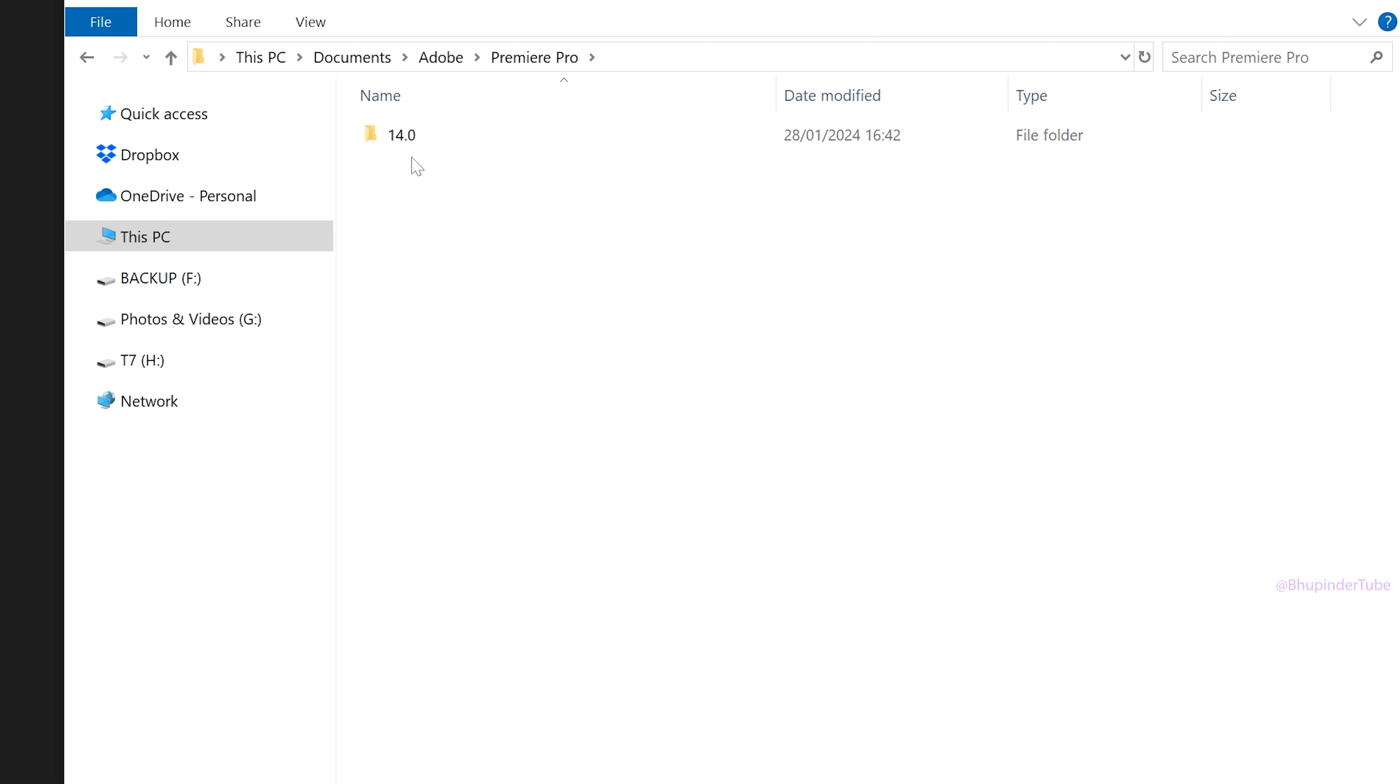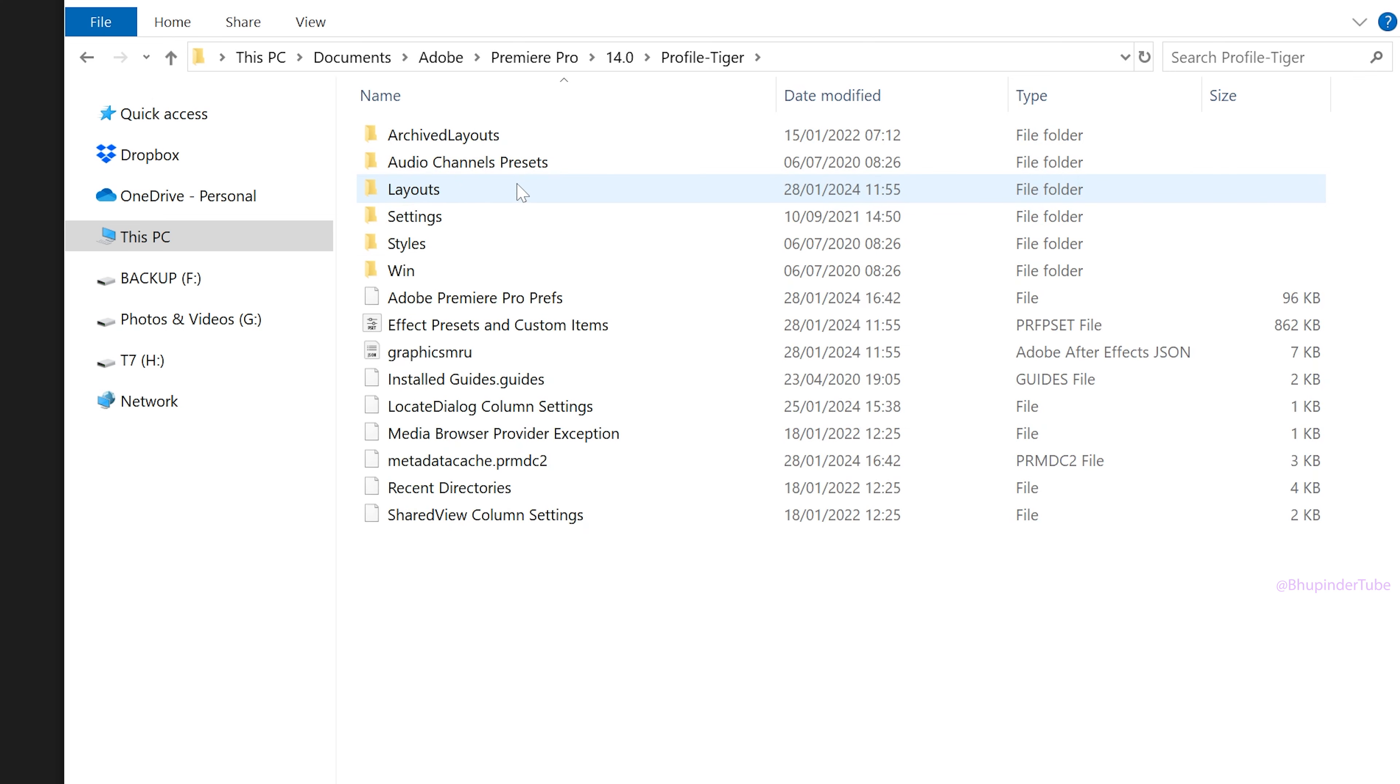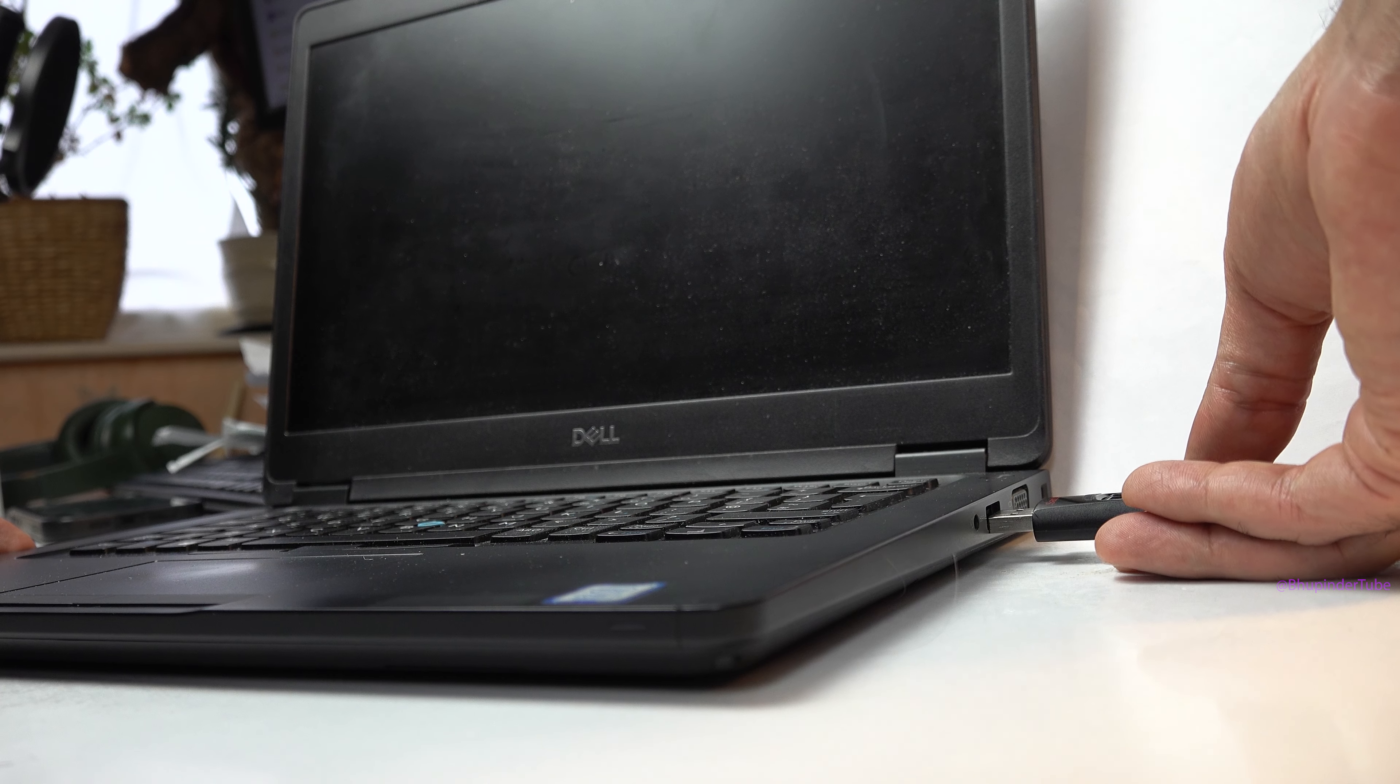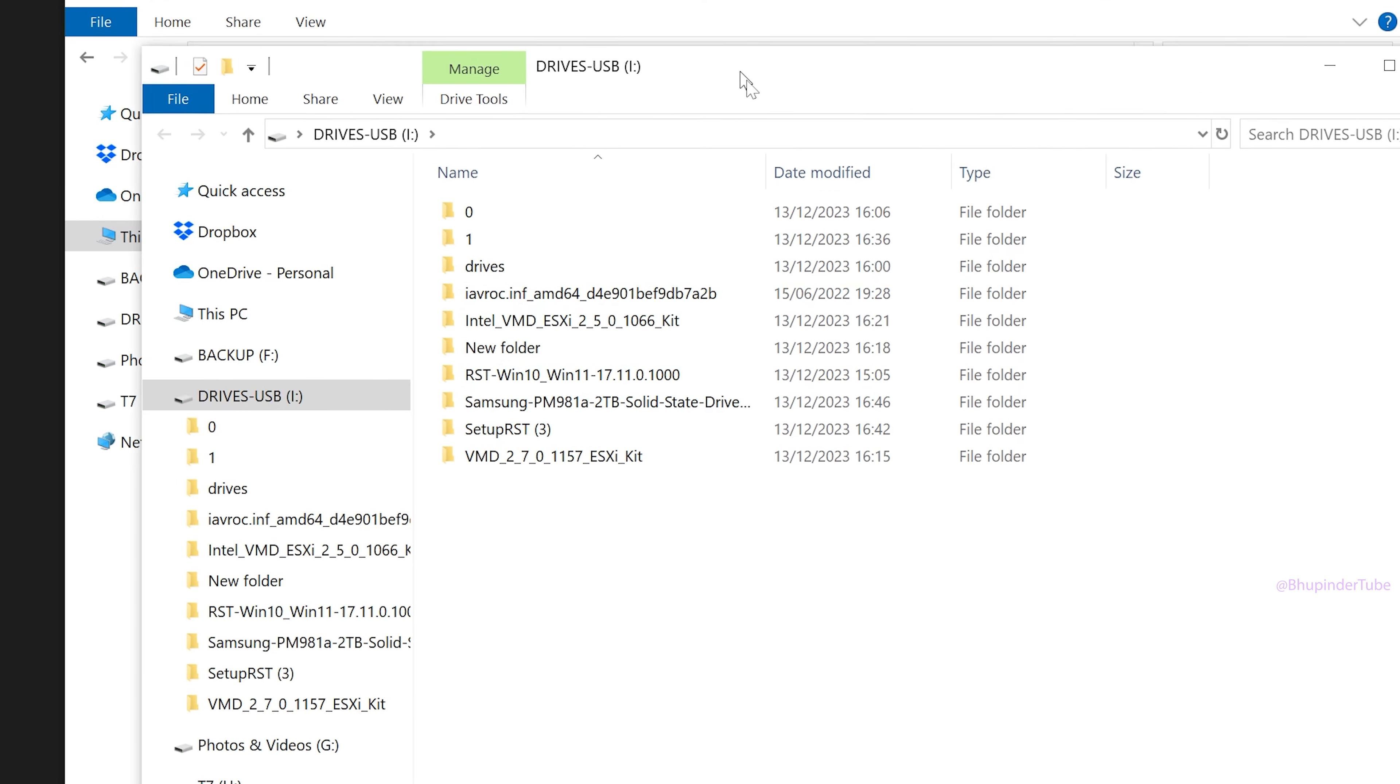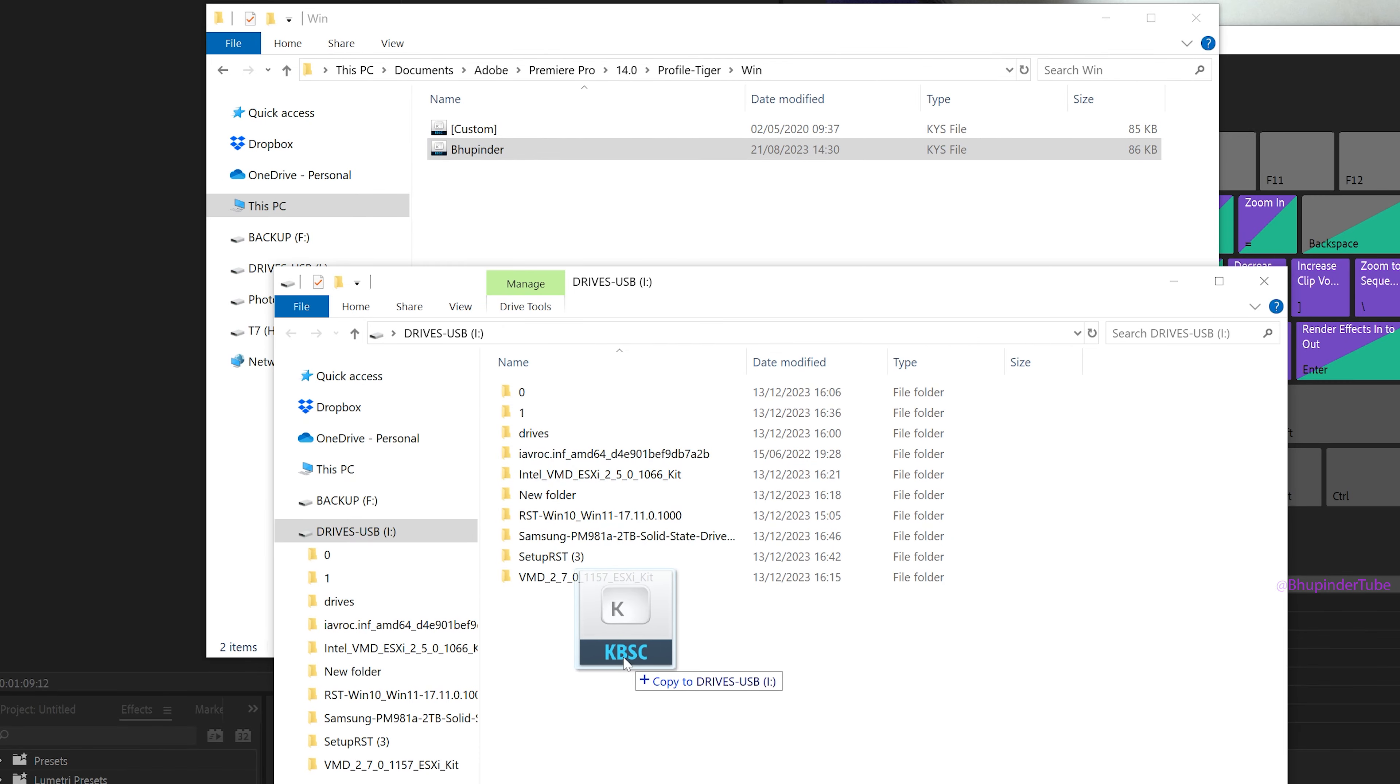Select your version, select your profile folder, and then go to the Win folder. Here you can see my keyboard shortcut preset. I insert a USB drive into my computer and simply copy this file to the USB drive.